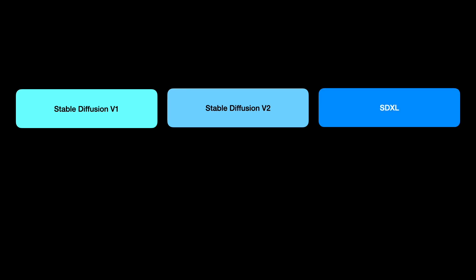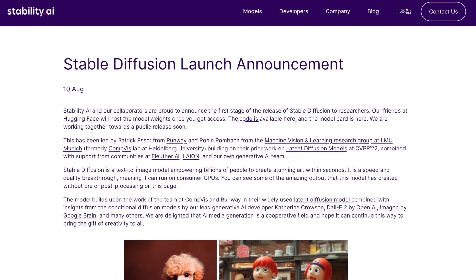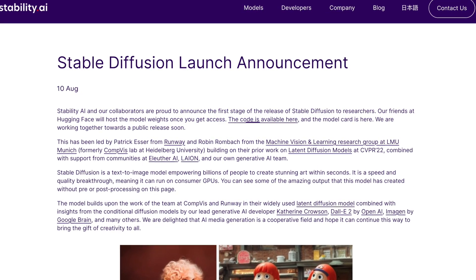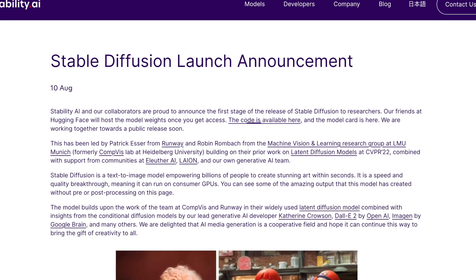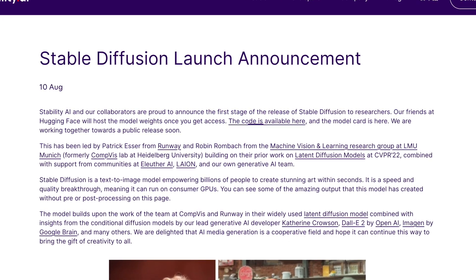Before we dive into model styles, I'd like to clarify something. Up until now, I've mentioned Stable Diffusion-based models — specifically Generation 1, Generation 2, and SDXL. Generation 1 models were created through collaboration between researchers from the CompVis Group at Ludwig-Maximilian University of Munich and Runway.